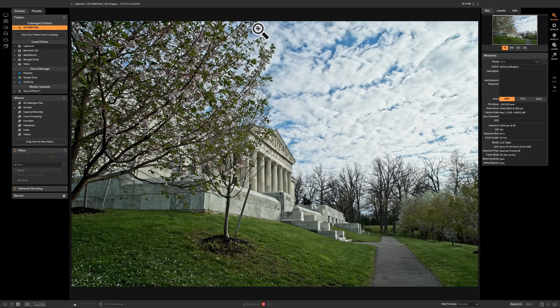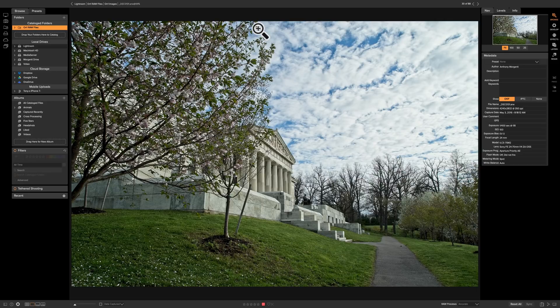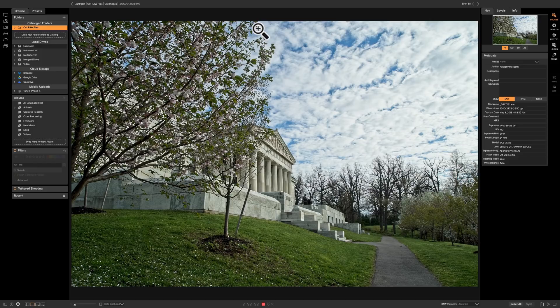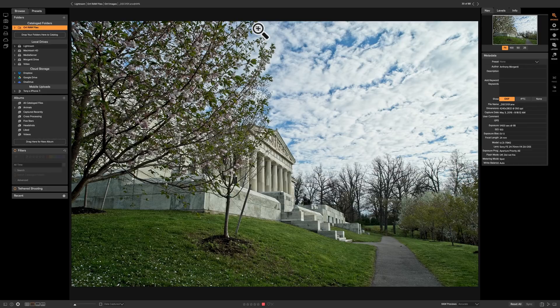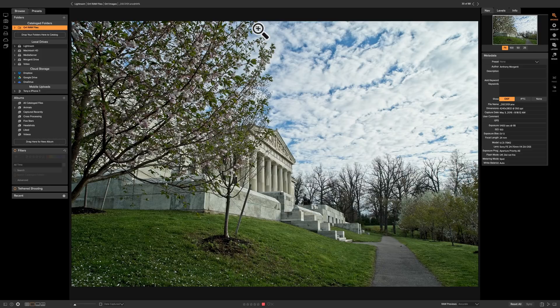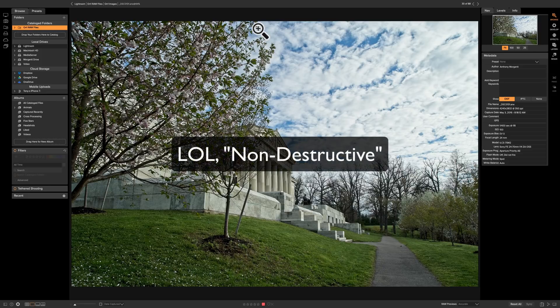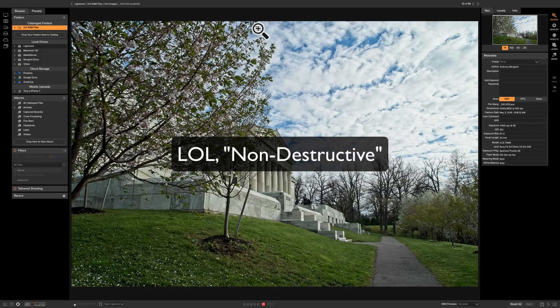As you can see, I have On1 Photo Raw 2018 open, and probably the most significant change to the new version of this software is that they took layers and they integrated it more fully into the workflow, and you're actually, when you're using layers now, going to be working on the raw data or the raw file, and it's totally non-destructive.